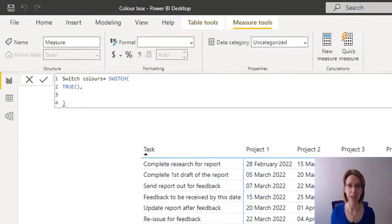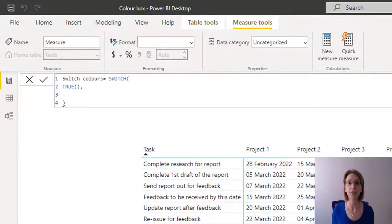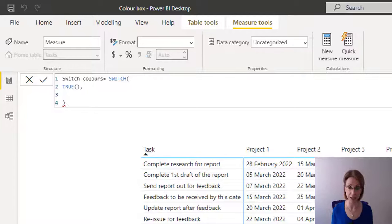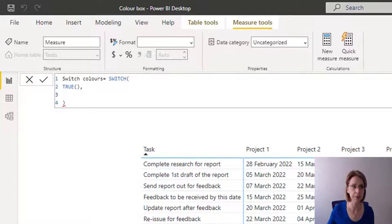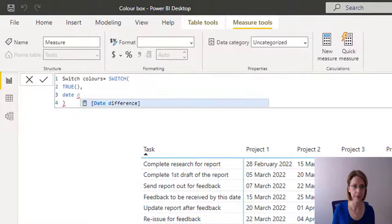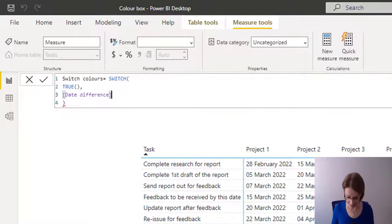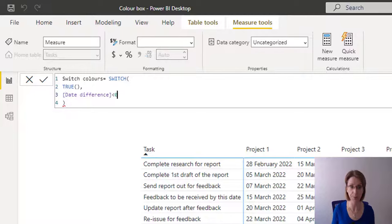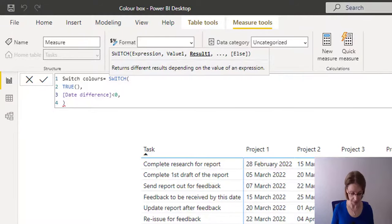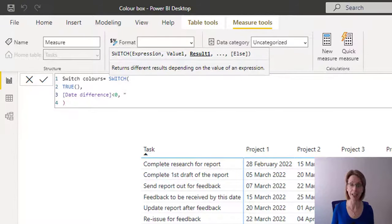To begin with, we want if our deadline has passed for the cell to be colored grey. The first thing we do is bring in the measure we created earlier, date difference. And we say if it's less than zero, comma, we want to color the cell grey.